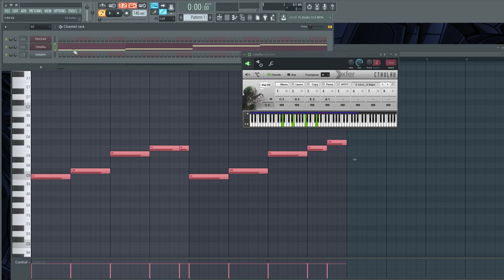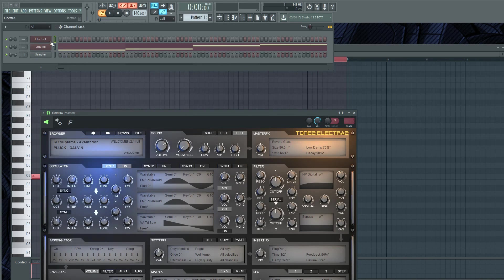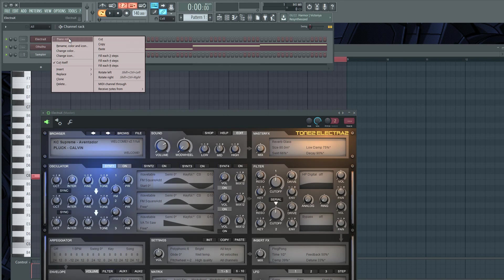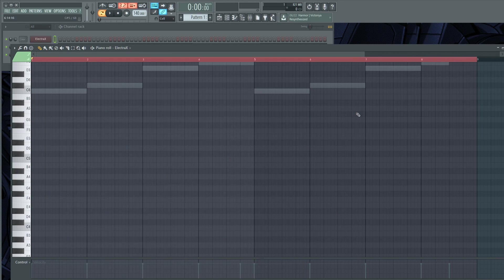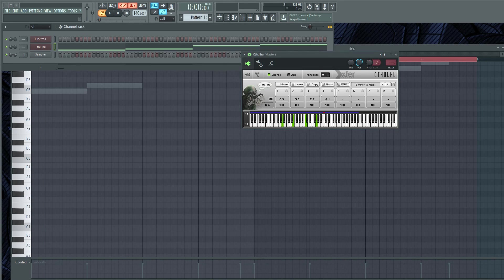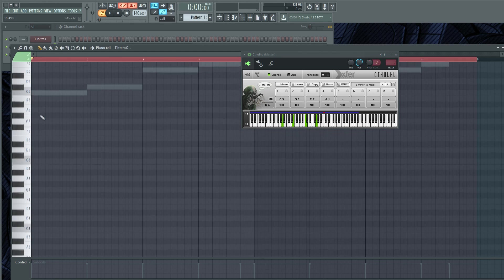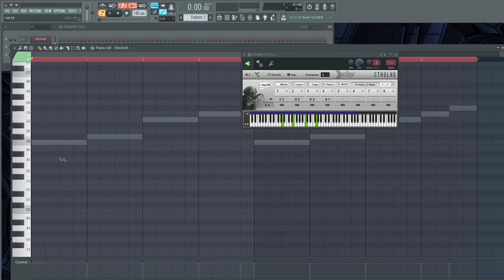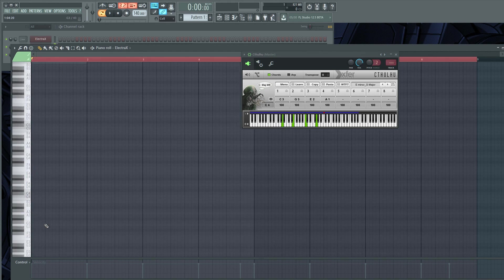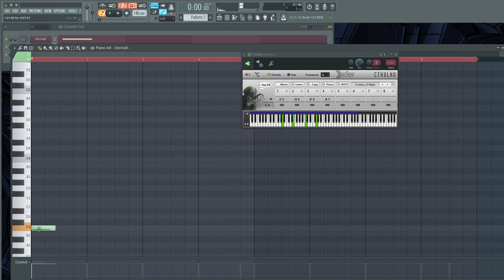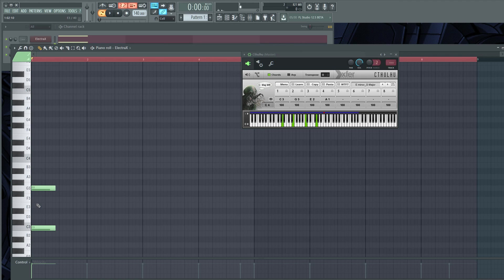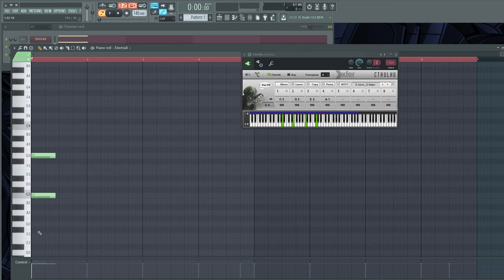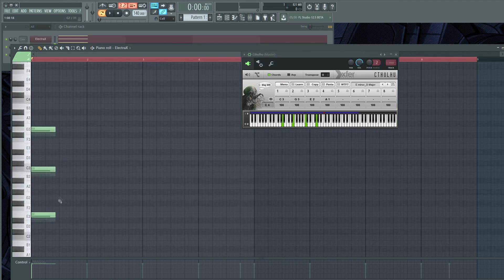I mean you could sit here and go to the MIDI of Electra X and you could do it this way, you know, and just do. So it's playing C3, G, G3, E2, and A1.